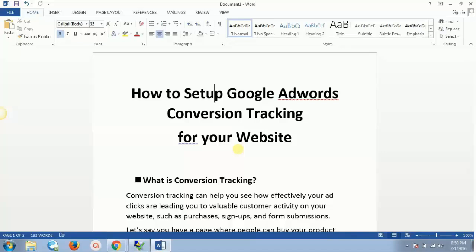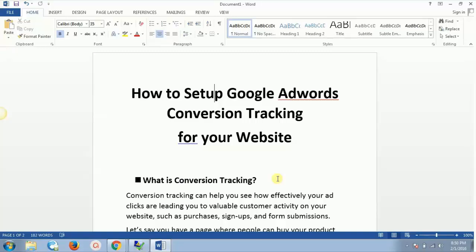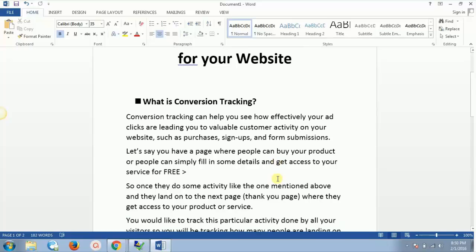Welcome to this video. In this video and upcoming video series, you're going to see how to set up Google AdWords conversion tracking for your website. Let's first understand what conversion tracking is. Conversion tracking can help you see how effectively your ad clicks are leading to valuable customer activity on your website, such as purchases, signups, and form submissions.